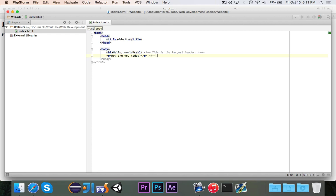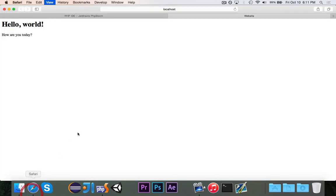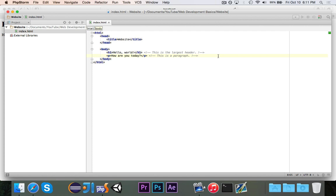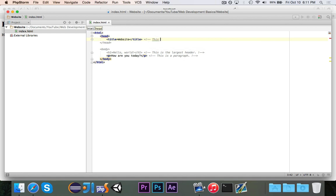And then exclamation point, dash, dash, and so these comments obviously won't show up on the page, but as a web developer, you can stick these comments into your code and then you can remember how certain things work or what certain things do. I'll just go ahead and add one more just because I'm going to have this code in the description. I'll add a website or a title thing, and I'm going to say, this set, if I can spell, the title of the page. And again, we're just going to close that off. All right.